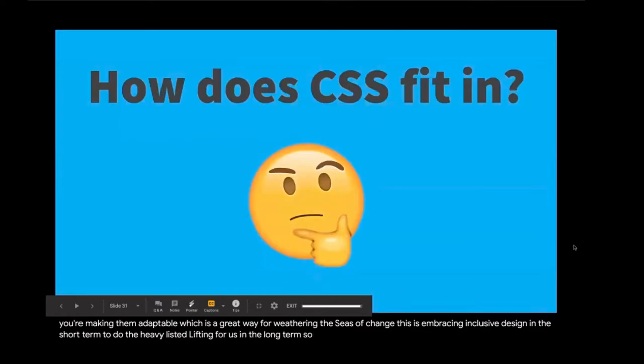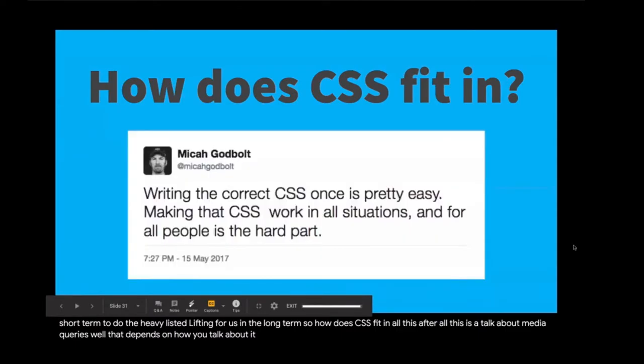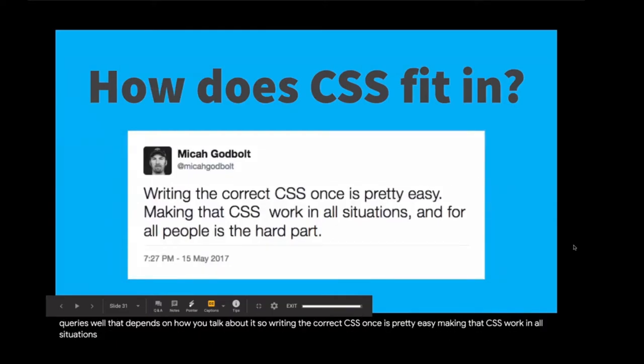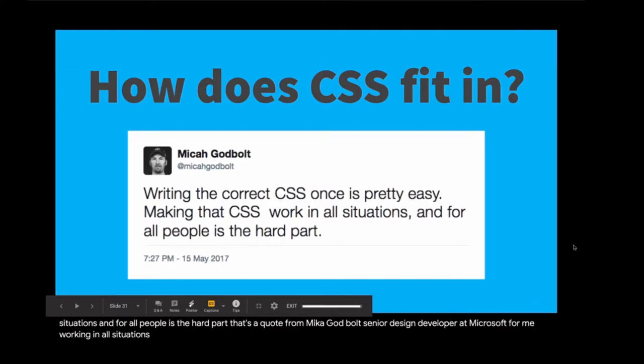So how does CSS fit in all this? After all, this is a talk about media queries. Well, that depends on how you talk about it. So writing the correct CSS once is pretty easy. Making that CSS work in all situations and for all people is the hard part. That's a quote from Mika Godbolt, senior design developer at Microsoft. For me, working in all situations and for all people falls into the domain of media queries. So how do I talk about media queries?